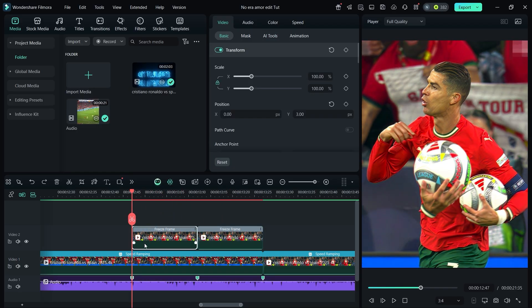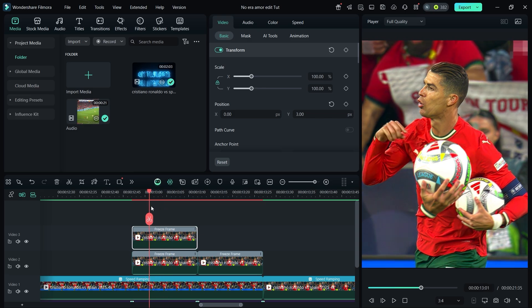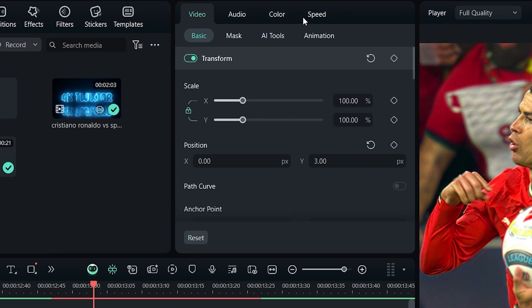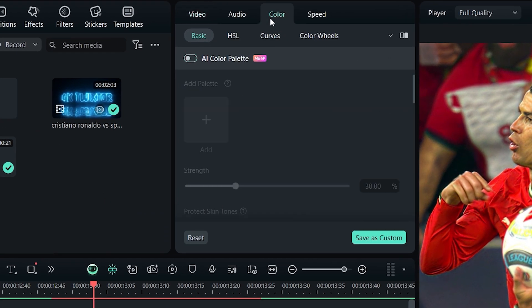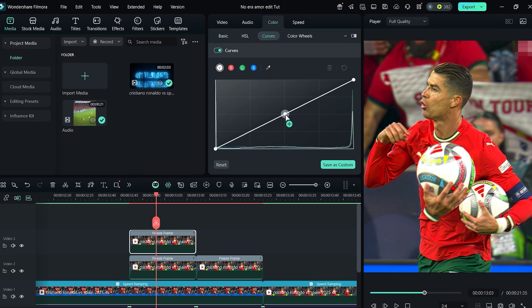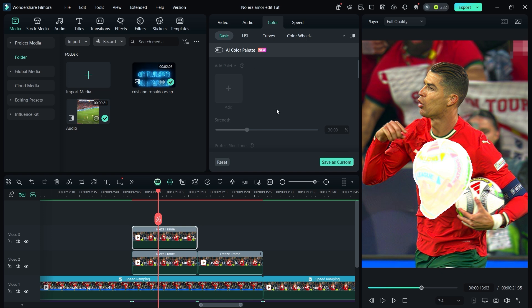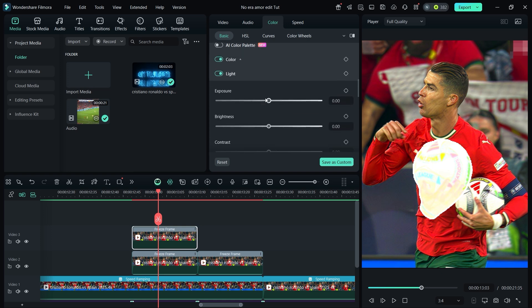To add a flash effect on the cutout, duplicate the clip again. Go to color curves and shape the curve like mine. Then in basics, reduce the exposure and brightness.